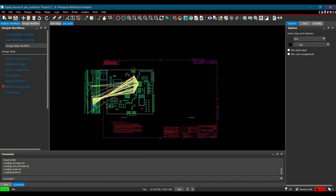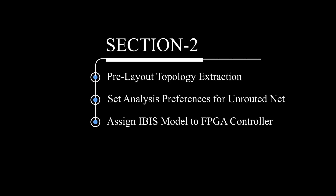Now let's close it and we are good to go for Topology Extraction. This is Section 2 of Pre-Layout Reflection Analysis. In this section, we will learn how to set up analysis preferences and extract topology in Topology Explorer 17.4.